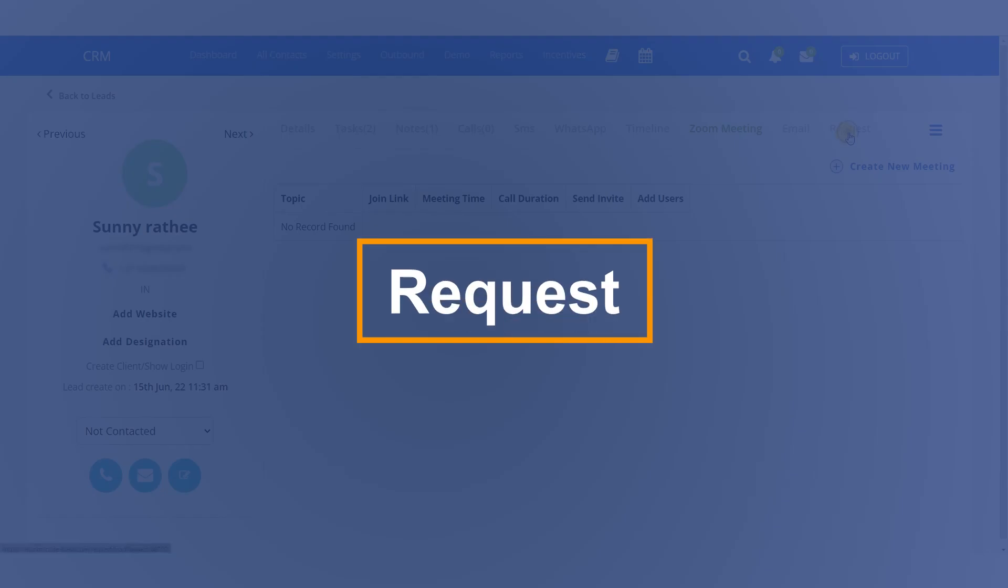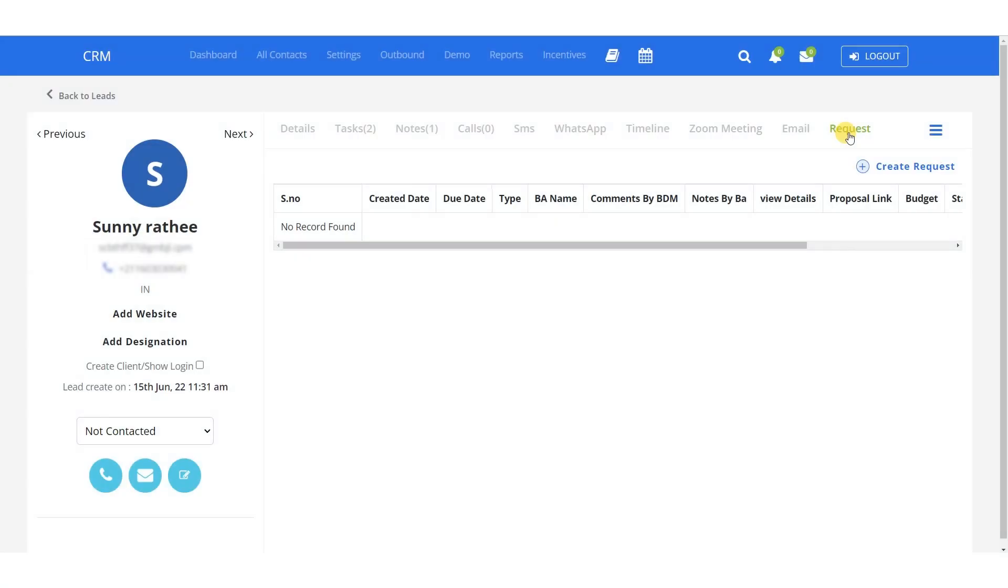This is the request feature. In case if you have received any kind of request, you can view it from here. With all the new requests, completed requests, revision requests, and all others as mentioned here.